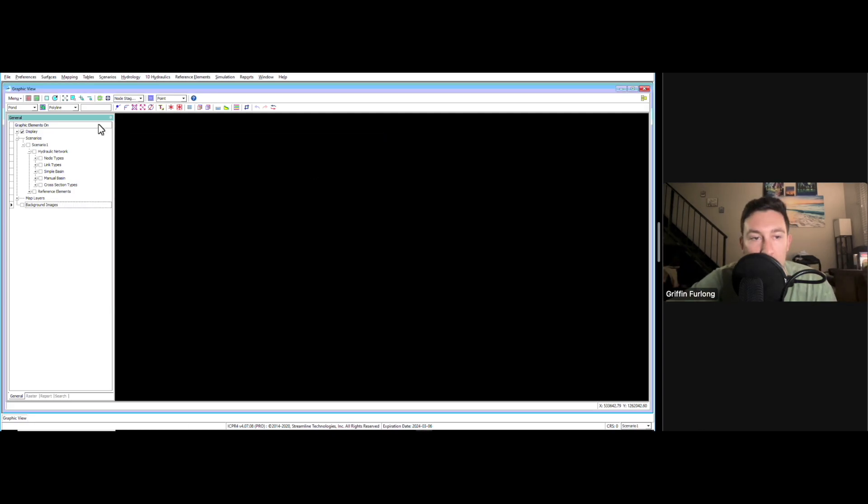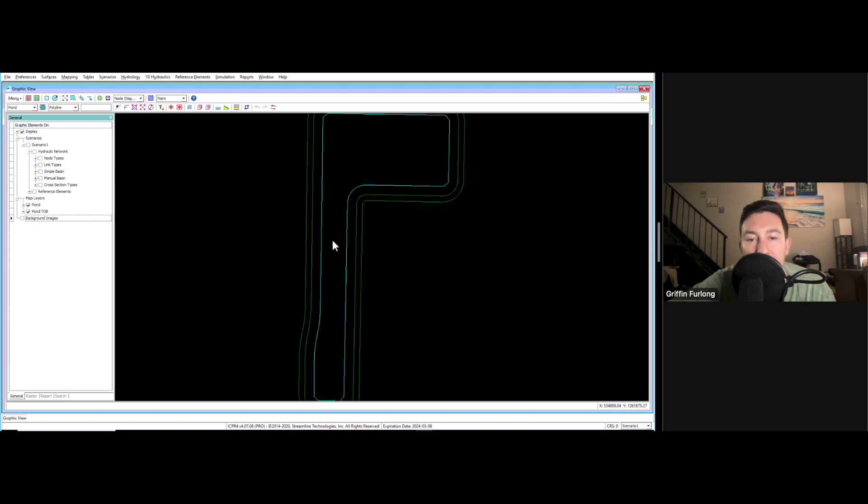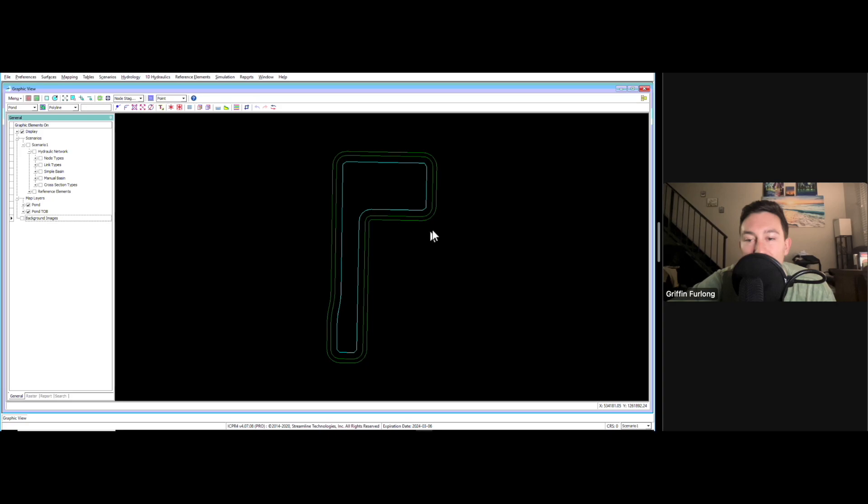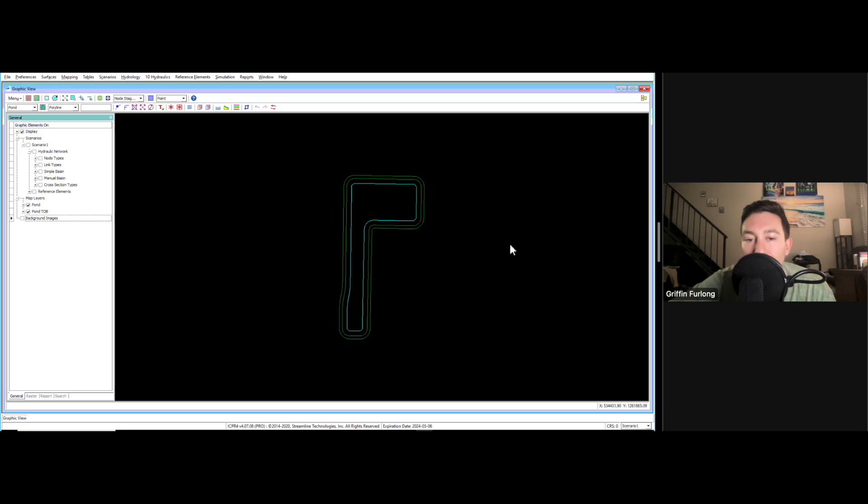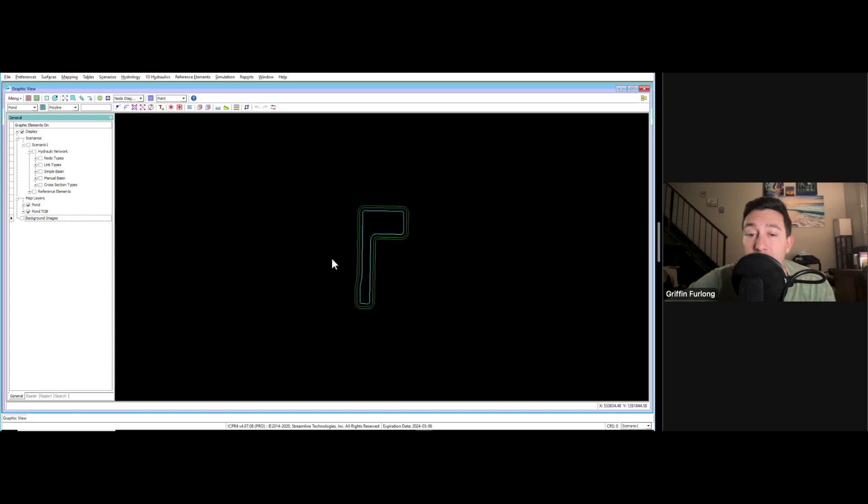Let's go look at them. In order to go look at them, make sure you're in graphic view and you have this little tree over here. If you go to this plus symbol for map layers, I can turn on my pond and my pond top of bank. Perfect. Now we have some layers to actually work with in ICPR.